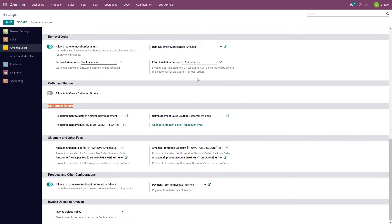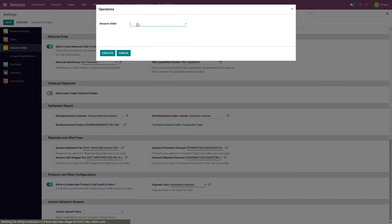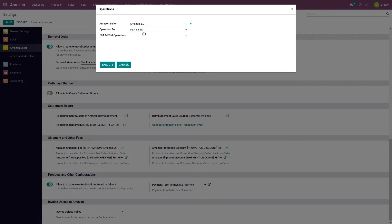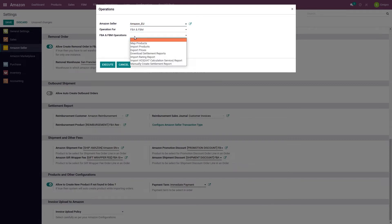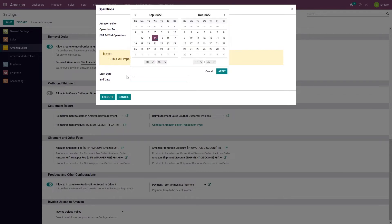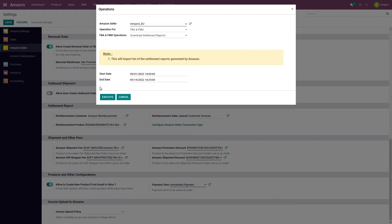Now let's see how to process a settlement report. In order to process a settlement report, I'll go to operations, select the seller, and select the operation for FBA and FBM. Here I need to select download settlement reports. I need to give the start date and end date for which I want to import the settlement report from Amazon. When I click on the execute button, the system will import the settlement report from Amazon for the given date range.